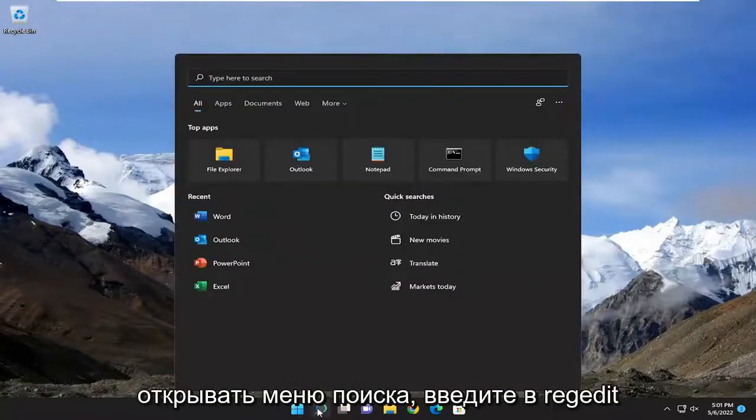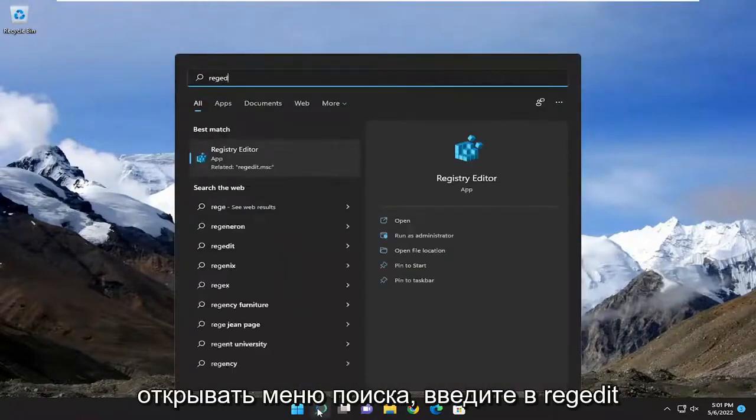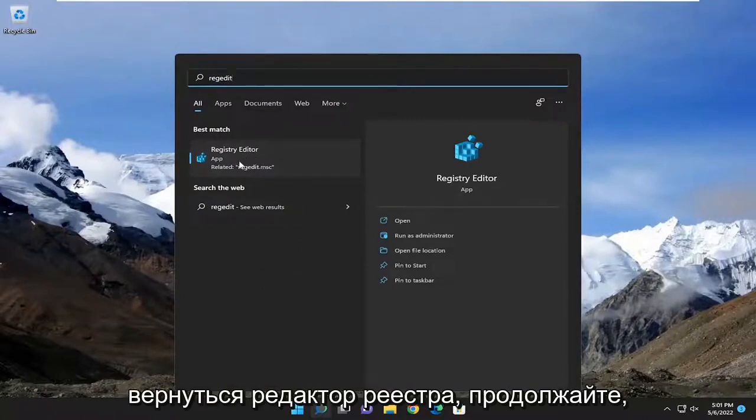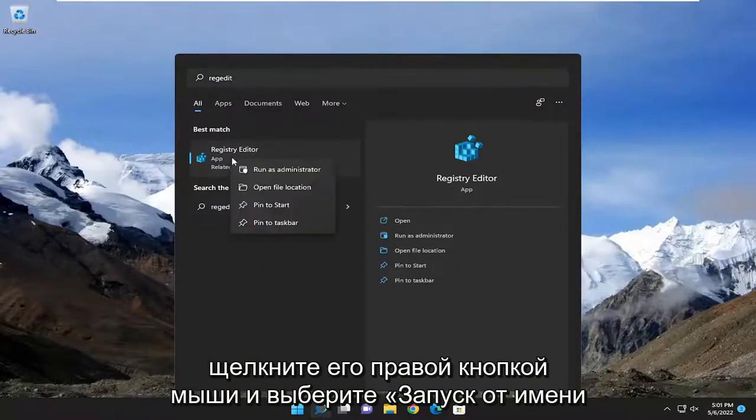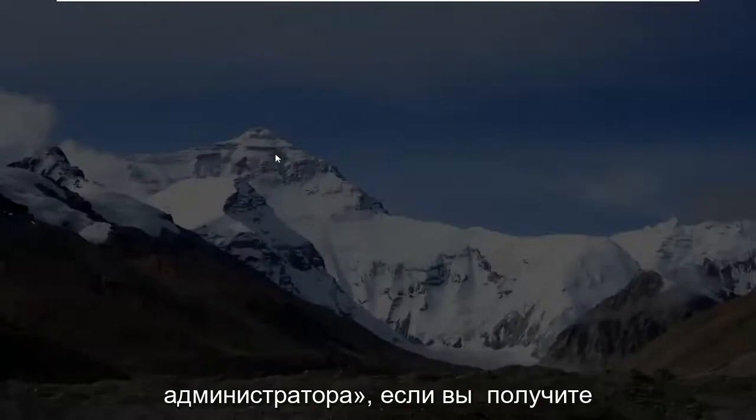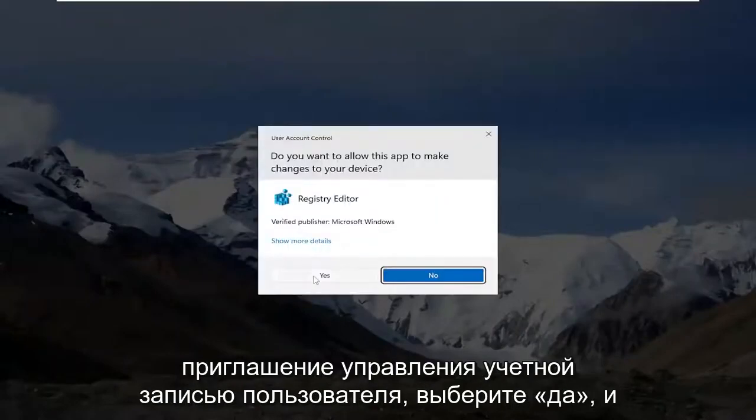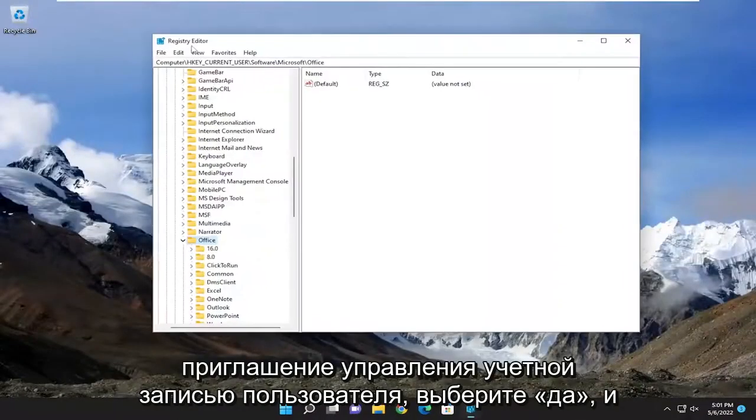We're going to start off by opening up the search menu and type in regedit, R-E-G-E-D-I-T. Best match to come back is registry editor. Go ahead and right click on that and select run as administrator. If you receive a user account control prompt, select yes.